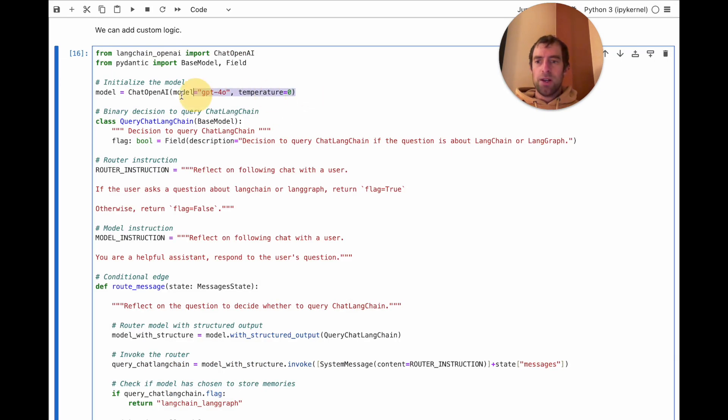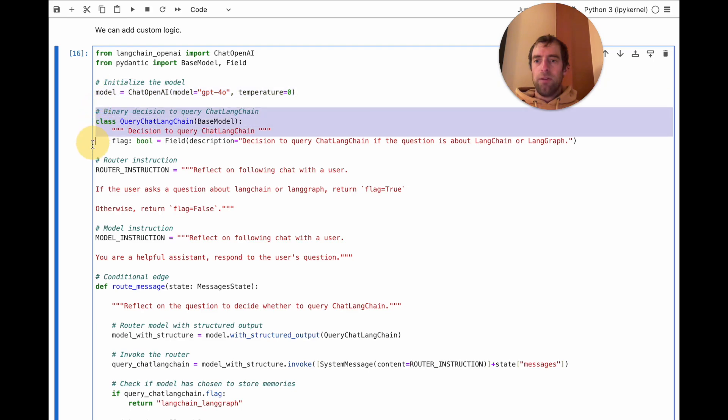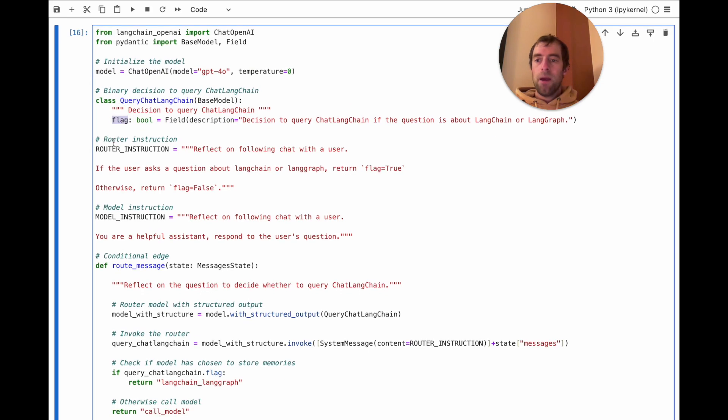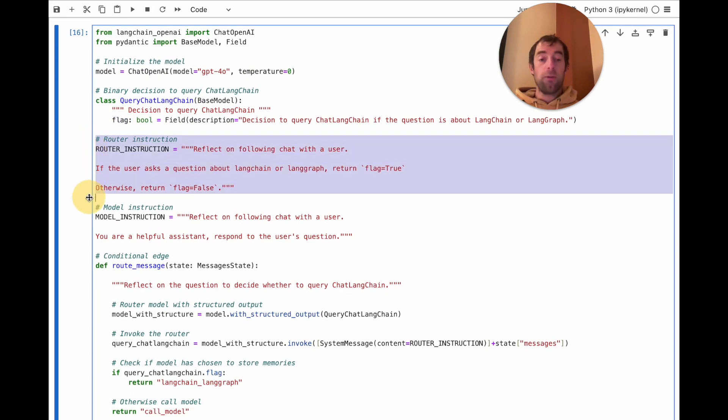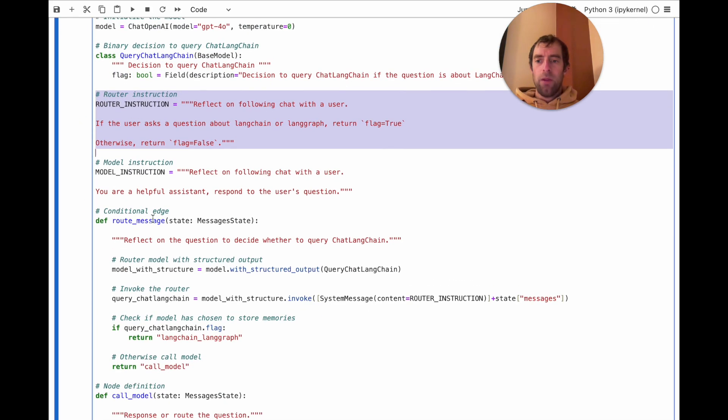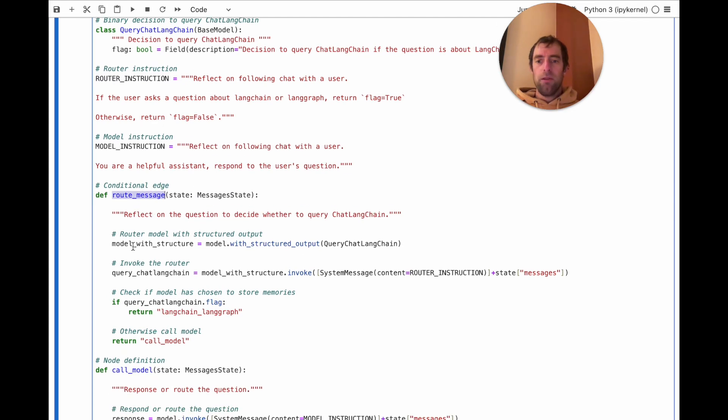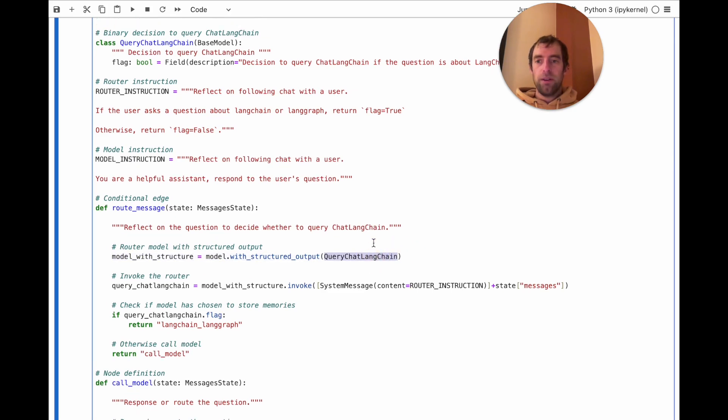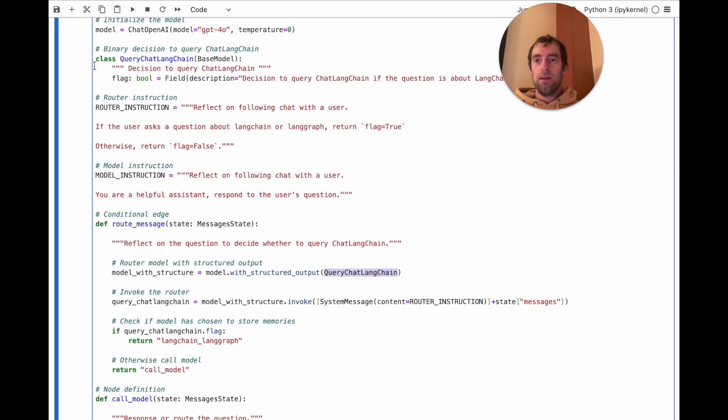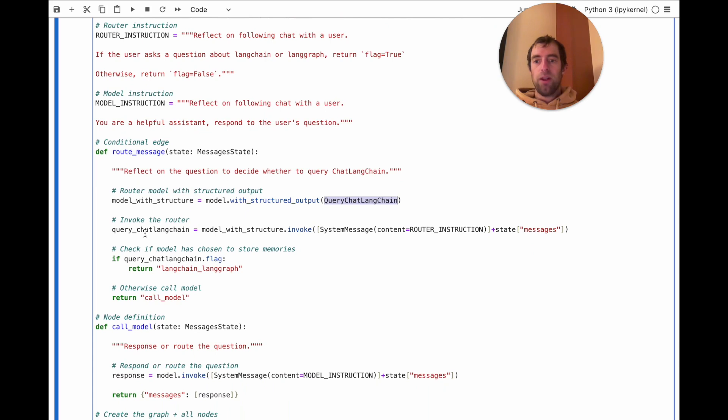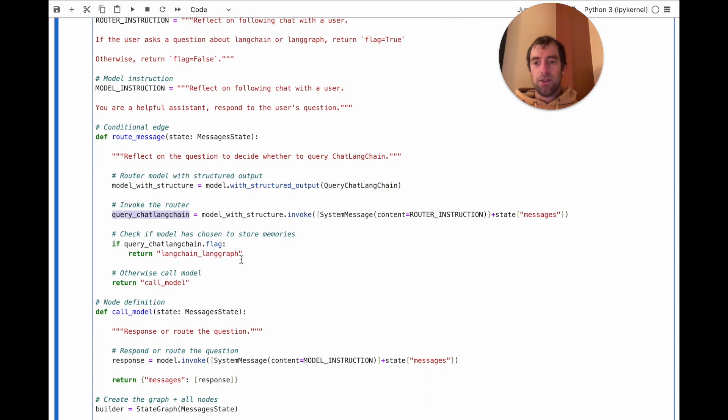So for this, I initialize a model. I basically define a decision that I want the model to make. I want it to return a binary flag. And I specify some prompt for that router. Now this conditional edge is what I'm going to run first, where I'm going to invoke that model with structured output. The decision being the structured output I want it to return. Invoke that with the input question, and just look at the flag.